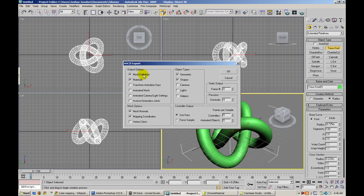So let's go ahead and save that. Basically what I need is mesh definitions, materials, mesh normals, mapping coordinates, geometry, and shapes.